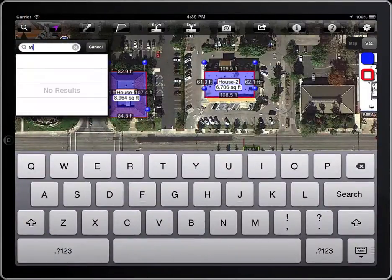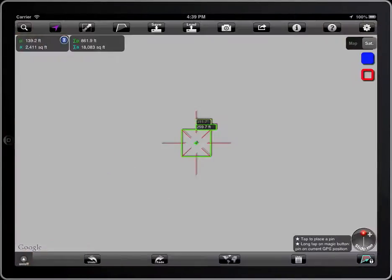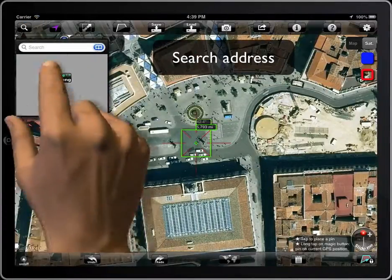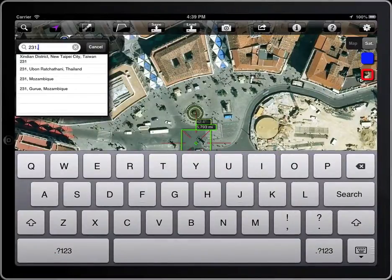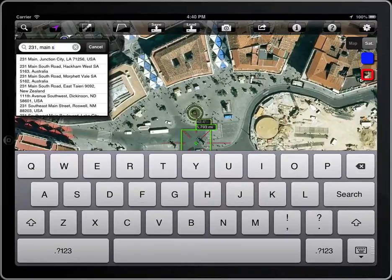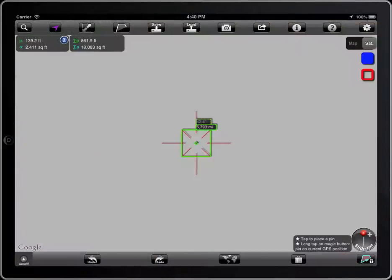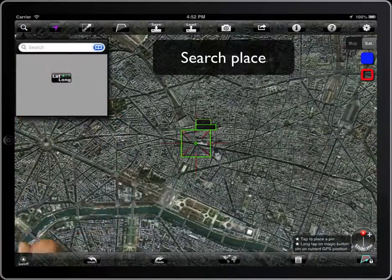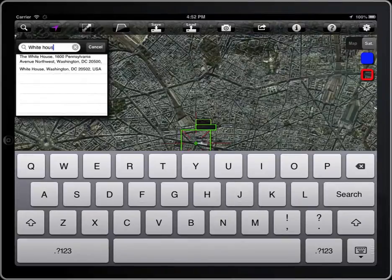You can search by location name — Madrid, for example. As you type, there will appear a list of suggestions. You can type an address as well, or you can search a place by its name, like the White House, for example.